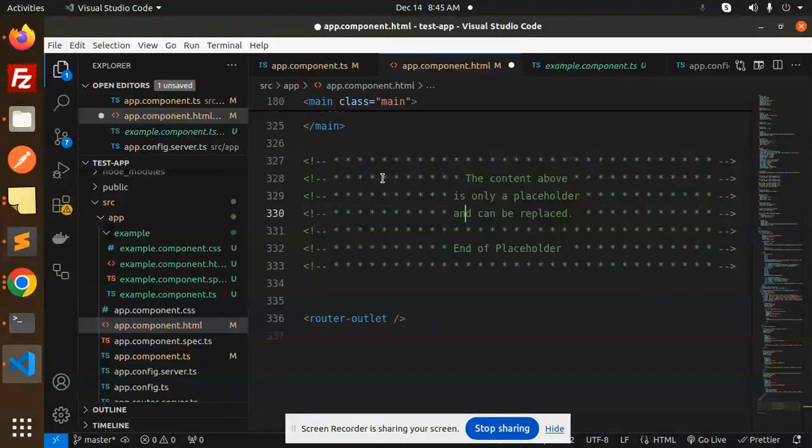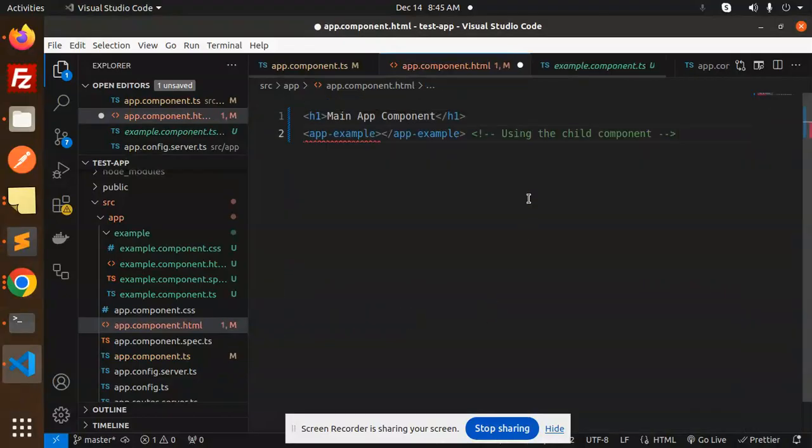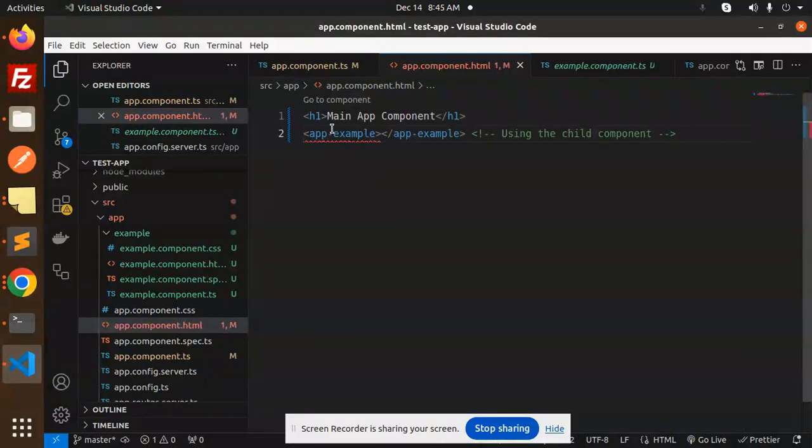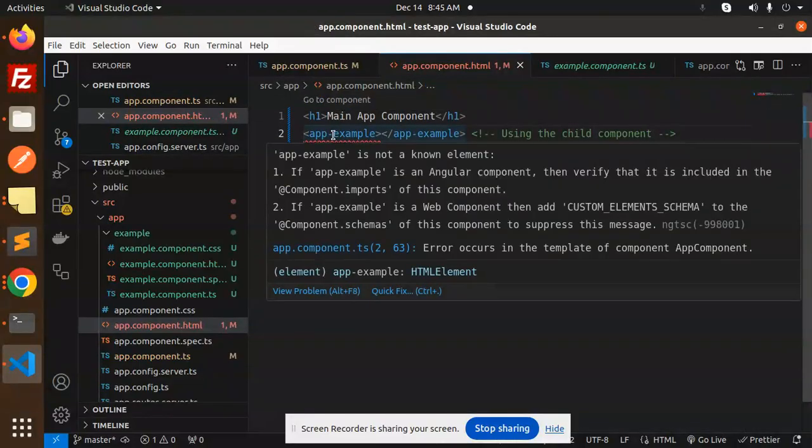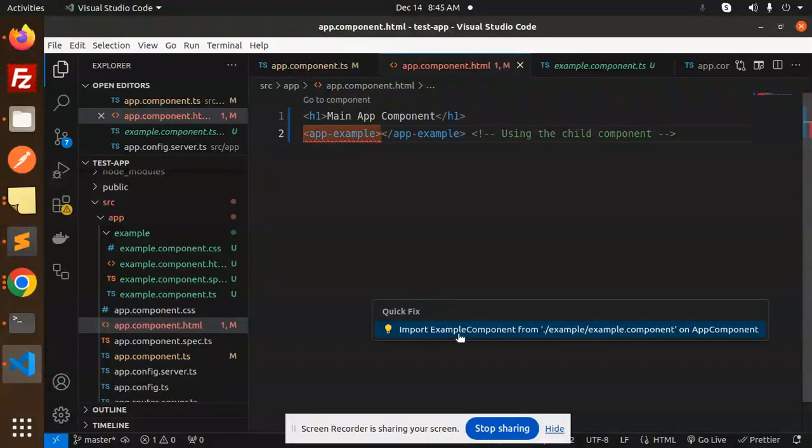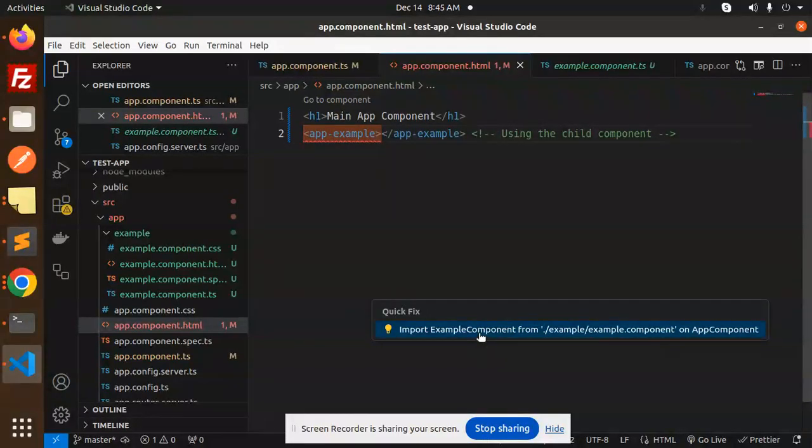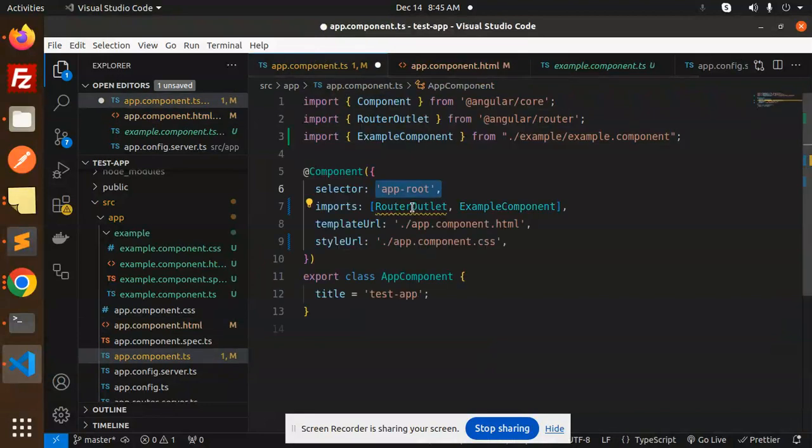I have added it but see here, it's showing me the error that is not a known element. So what I can do, I can import this into our app component.ts. And here you can see that I have imported this.